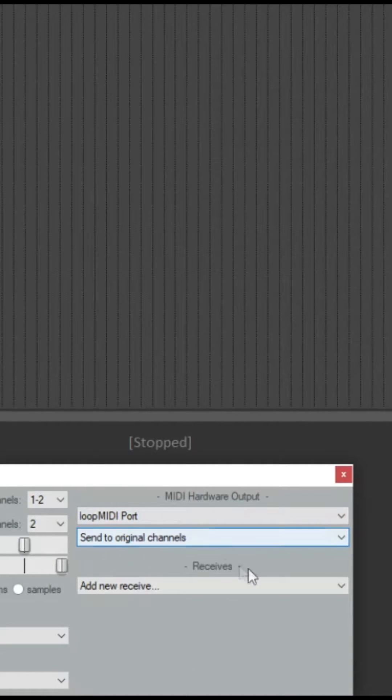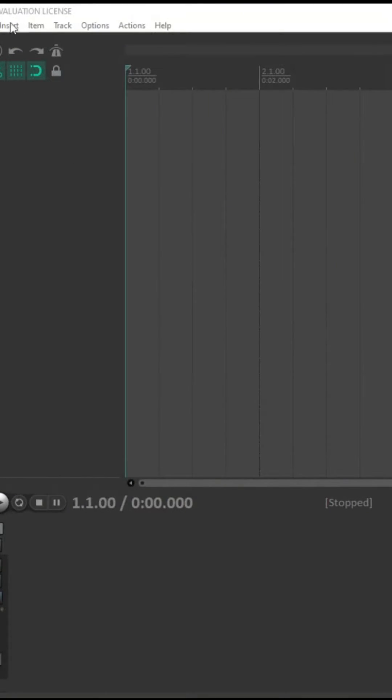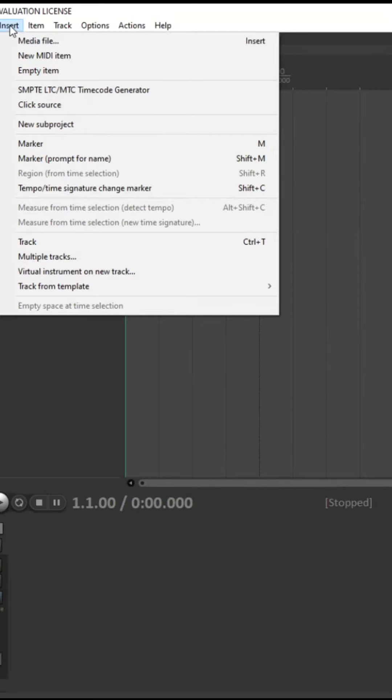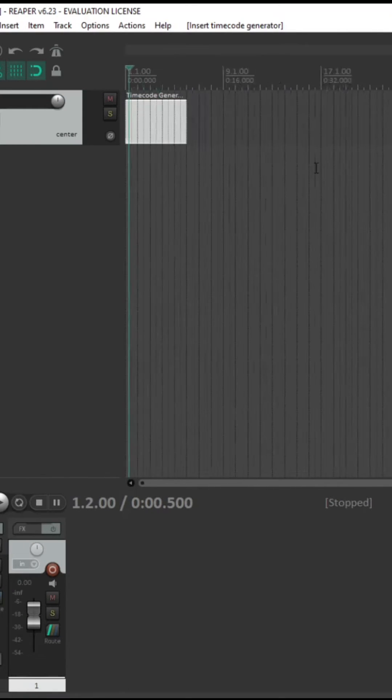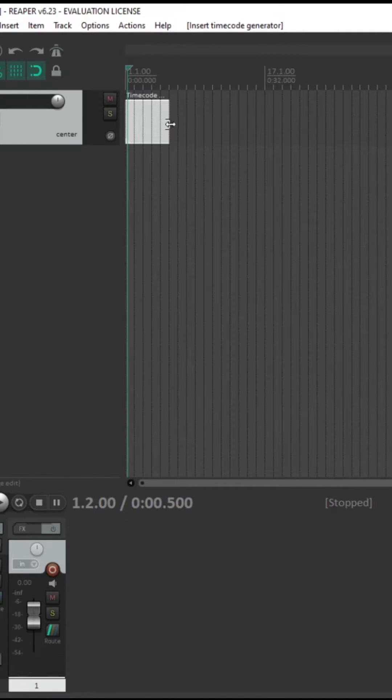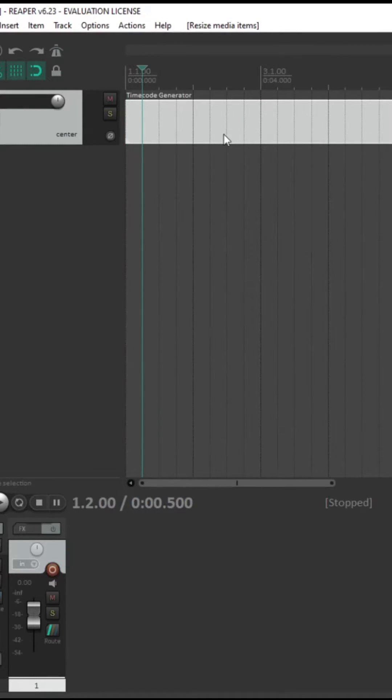To add music into Reaper, you can click and drag any audio file that you want. I like to put it a couple seconds later so that I can go into ETC and have time to start pressing my cues.